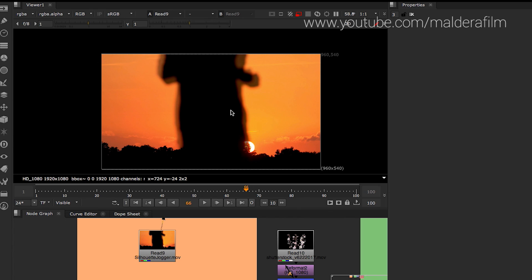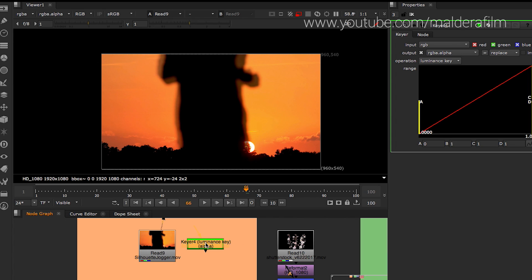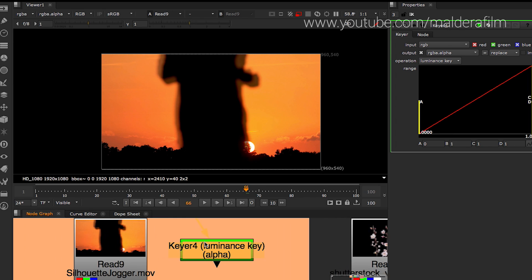The first thing that you want to do when you have this kind of situation, when there's a lot of contrast, is to bring into your script a keyer. You just click tab and then you bring the keyer. And this is the properties for the keyer. Now you want to add the keyer to your footage.